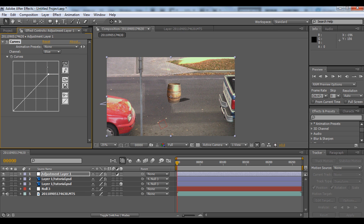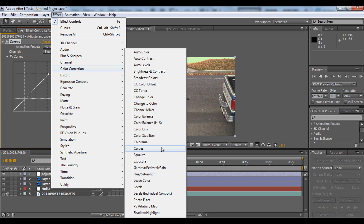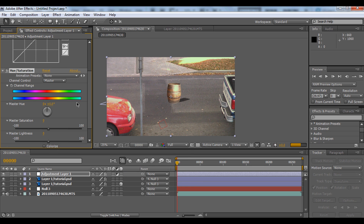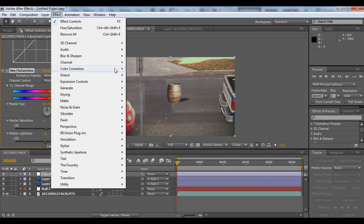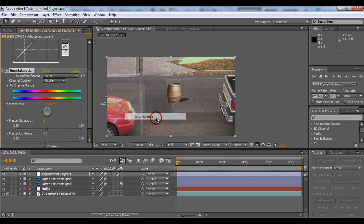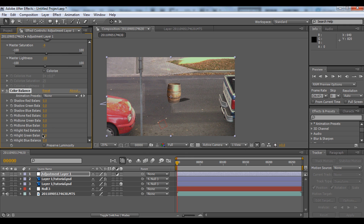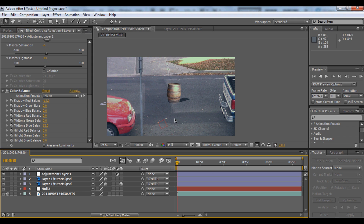We'll use Color Correction Hue/Saturation and bring it down to make it a bit darker. Then use Color Correction Color Balance — bring up the midtone blue to make it more blueish, and bring down the red balance to get a more bluish color overall.